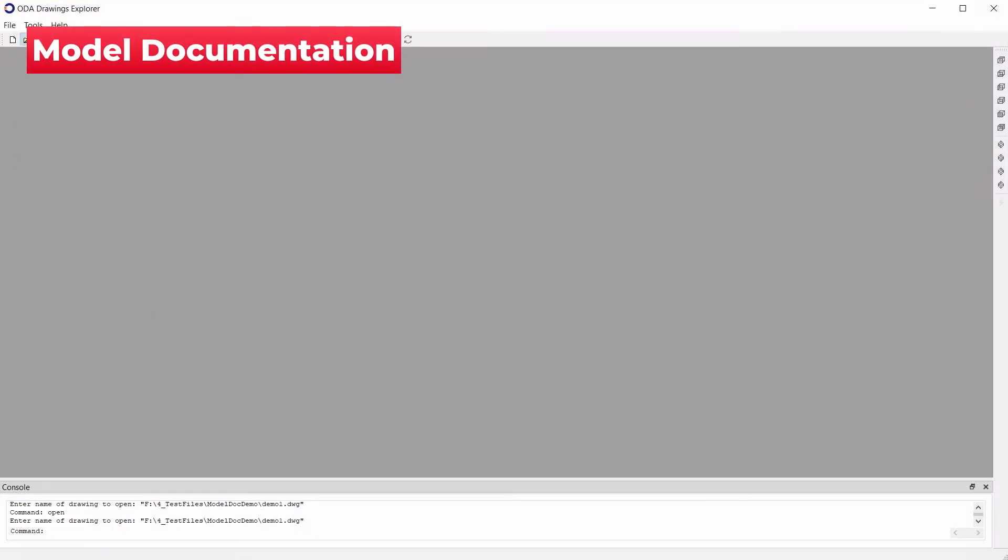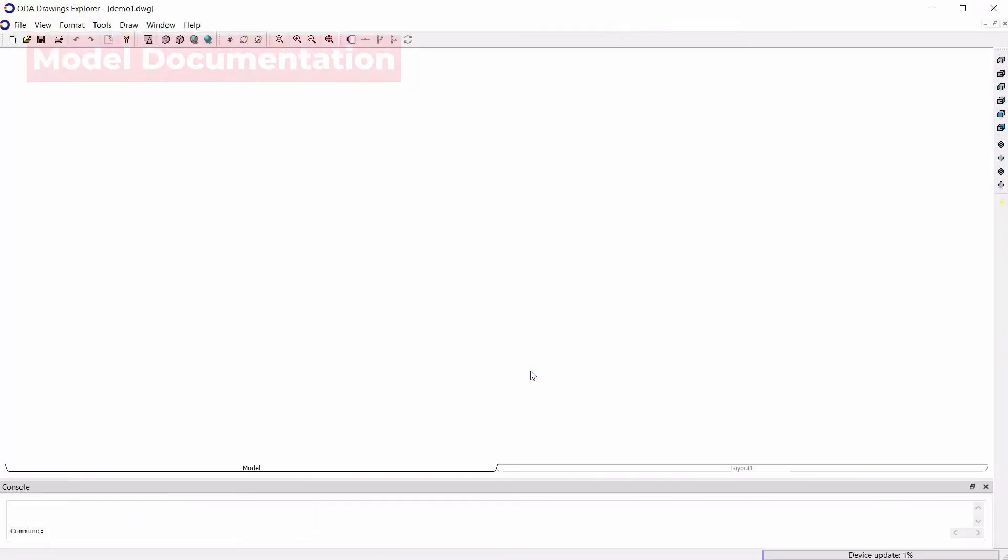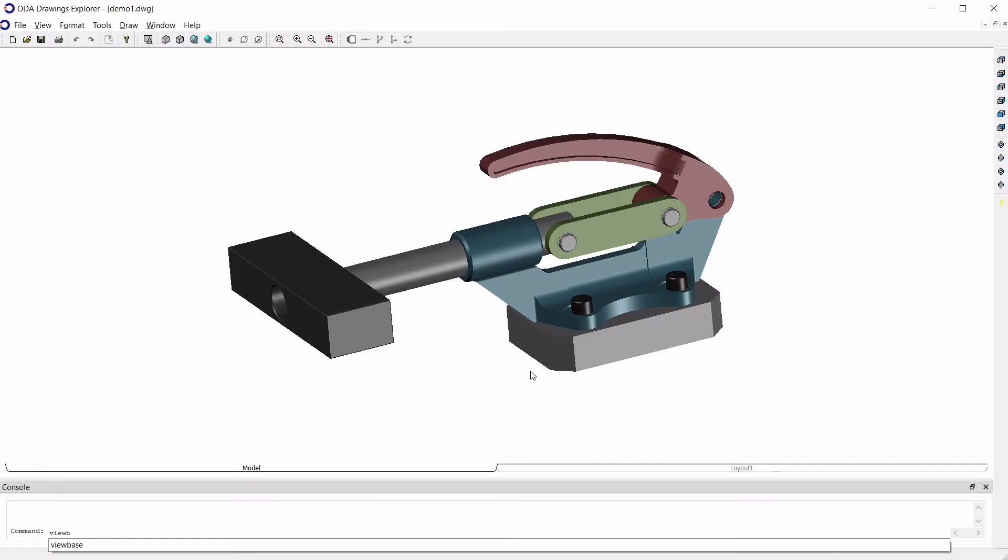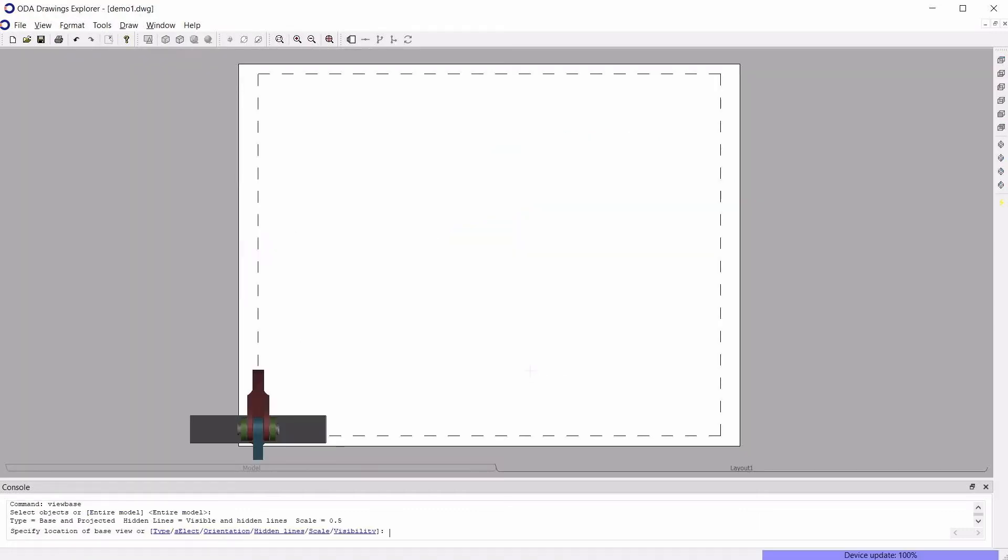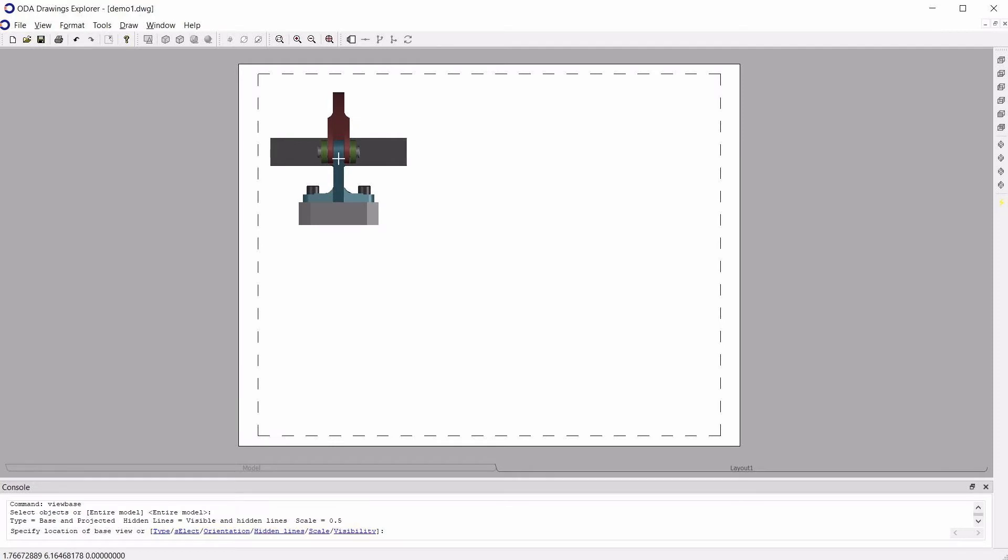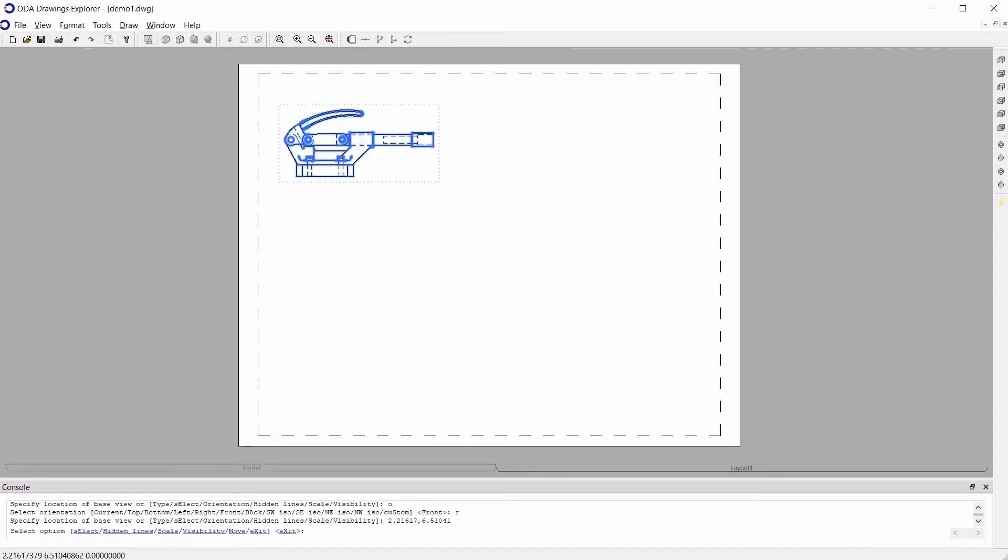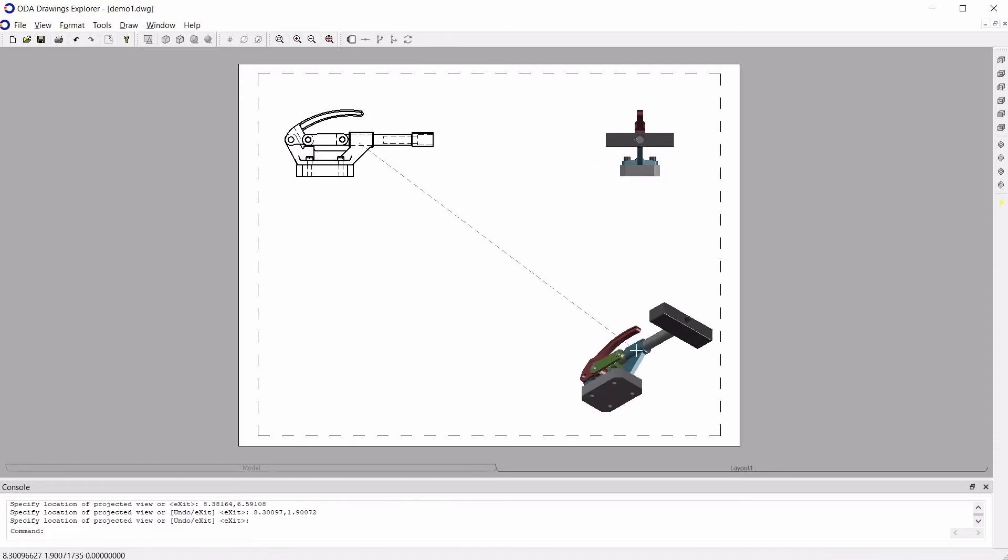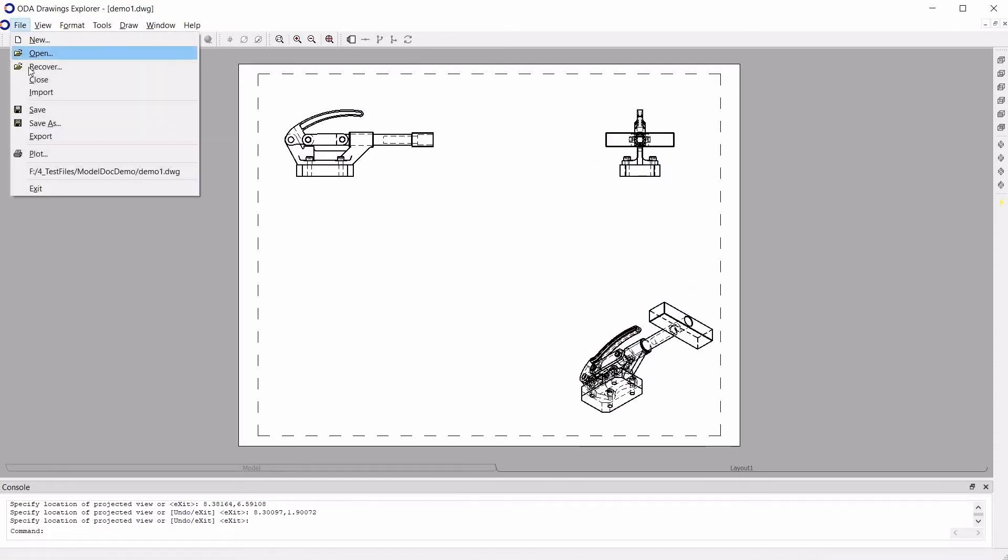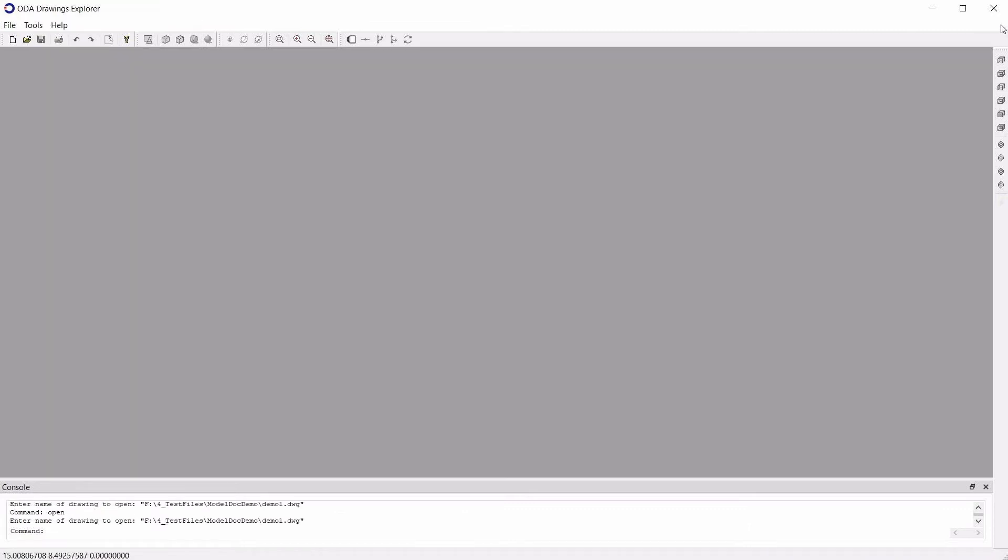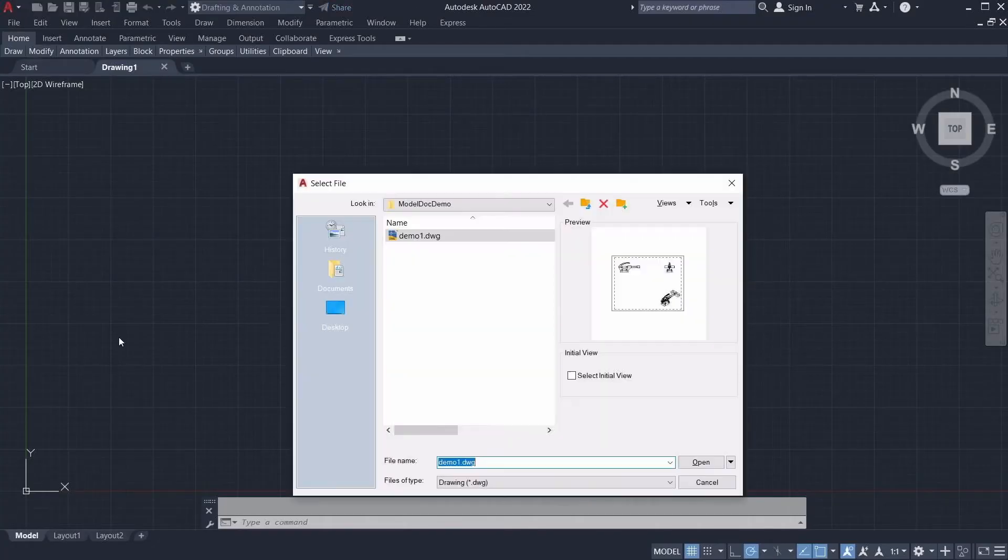Model documentation is a new feature that supports the creation of Smart Drawings views. These Smart Views are automatically updated when you make changes to the underlying 3D model. In past years, we've implemented support for the View Base, View Projected, View Section, View Detail and View Edit commands. This functionality is based on ODA Solid Modular, with no dependencies on any third-party technologies.